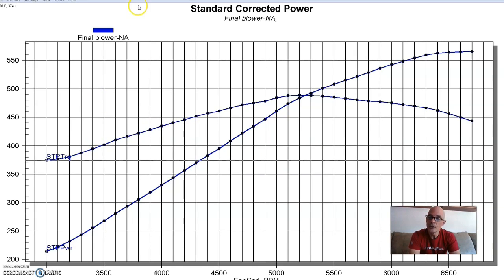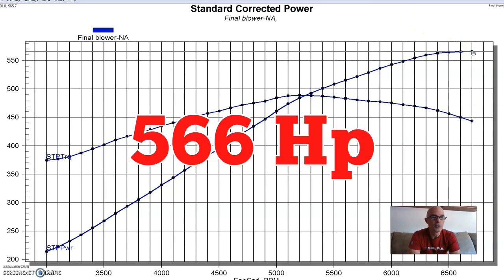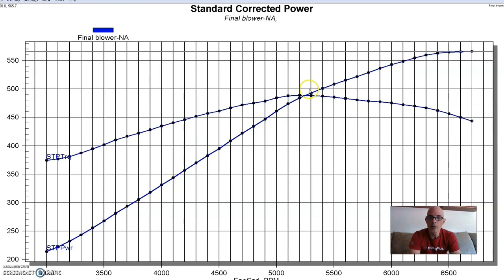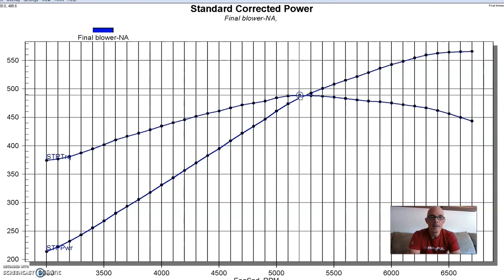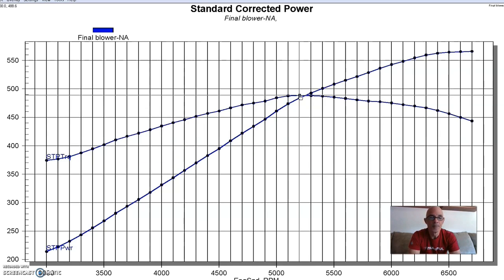So run in this manner NA, because we're also going to run it with a blower. Our 400 inch small block produced 566 horsepower and 489 foot pounds of torque.